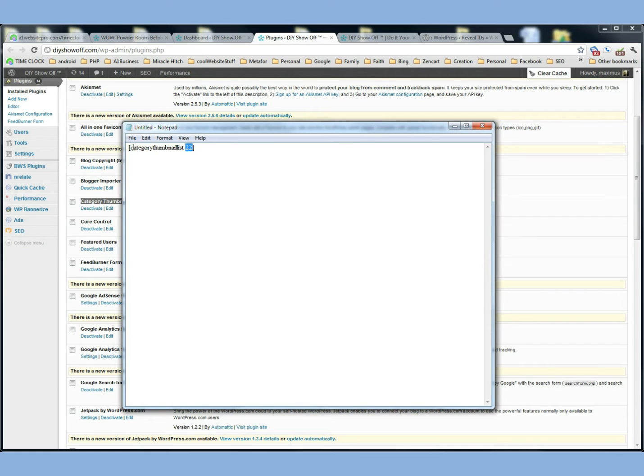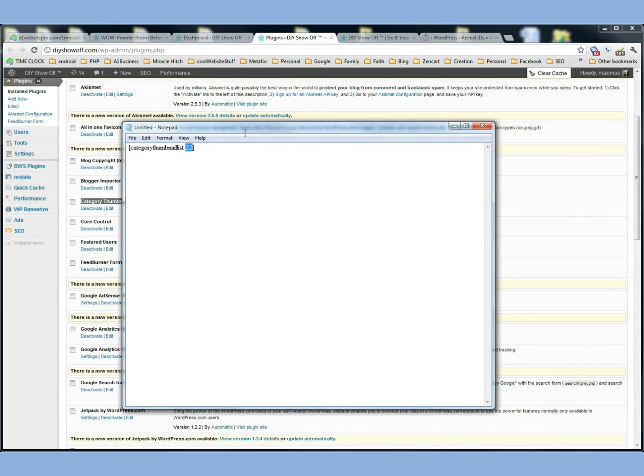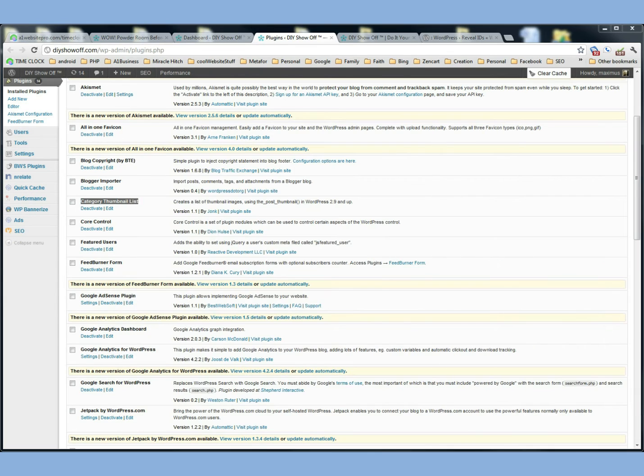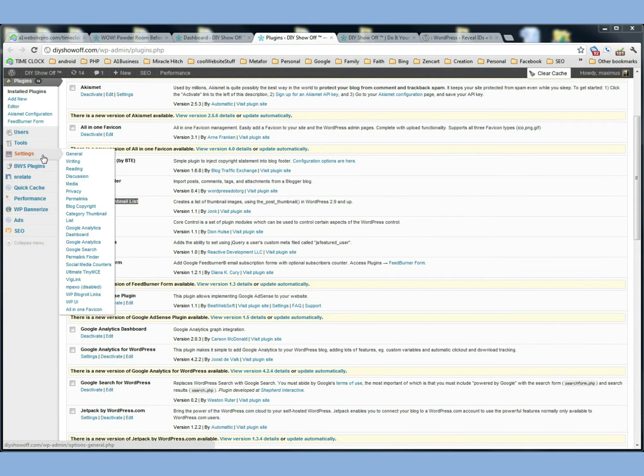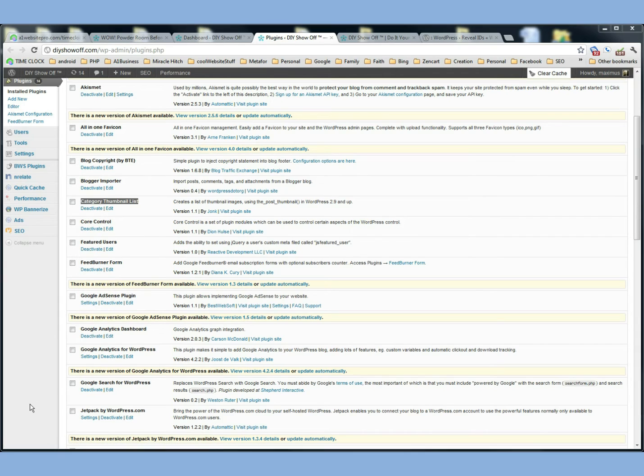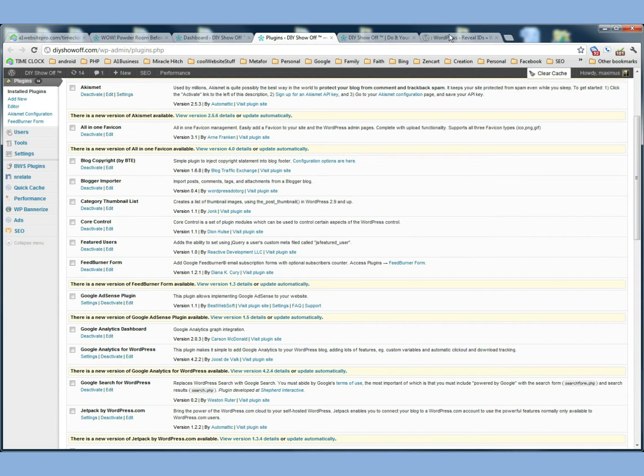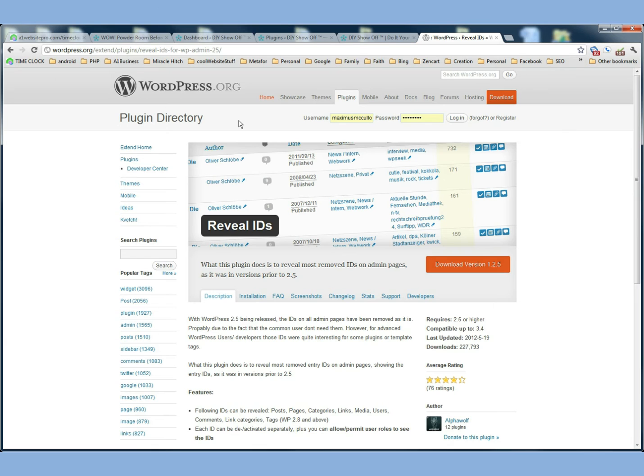So this is asking for the Category Thumbnail List of Category 22. So this is the Category ID. So what I did so you didn't have to look around for a Category ID is I installed another plugin that is called Reveal IDs.